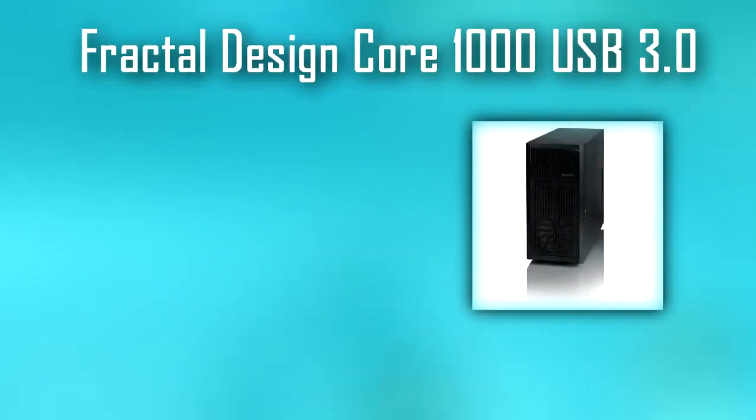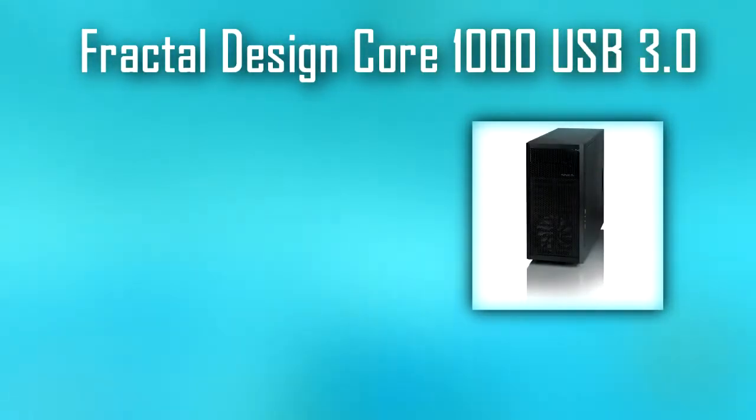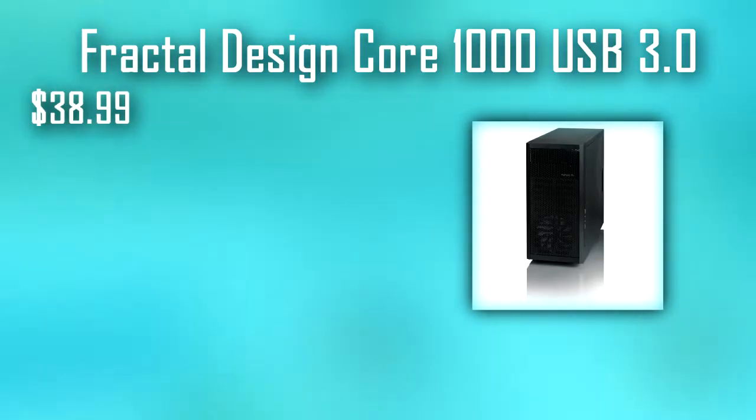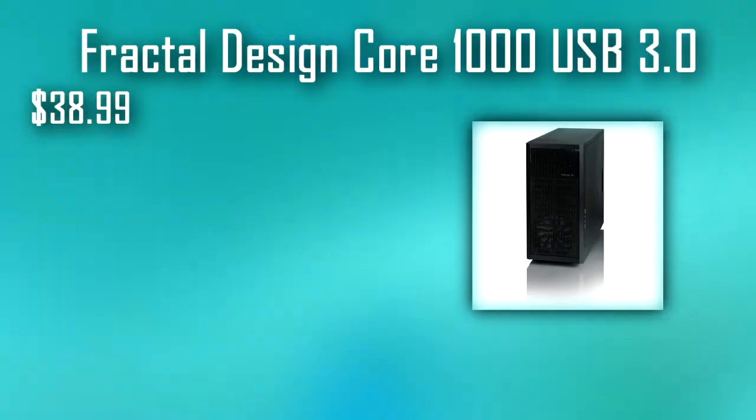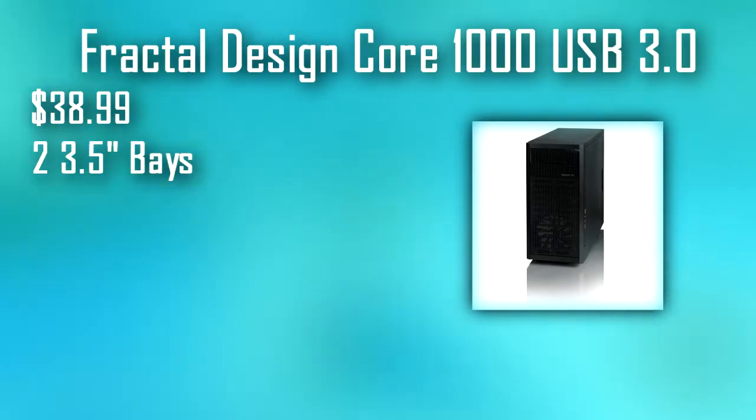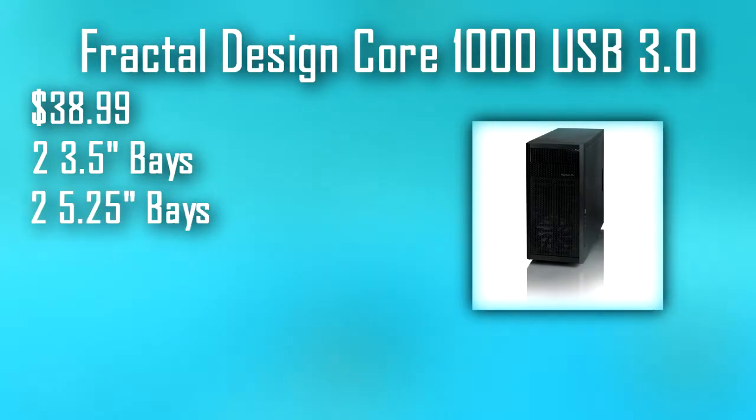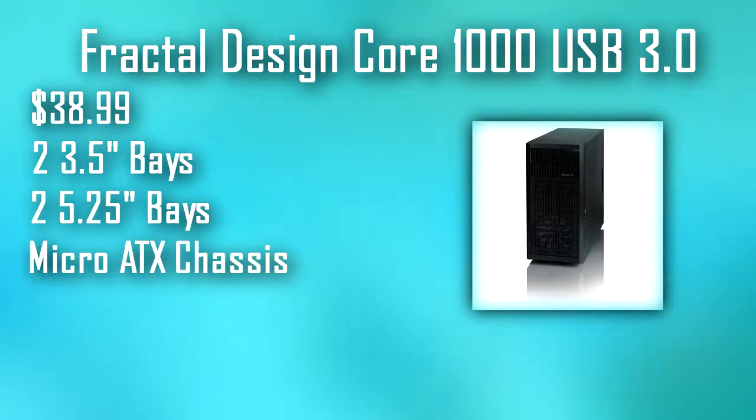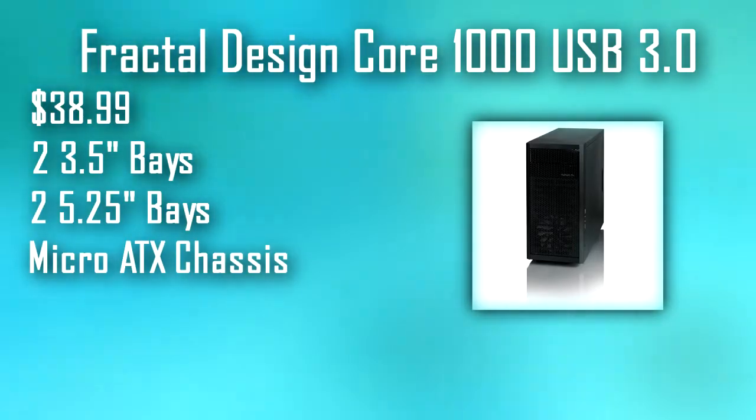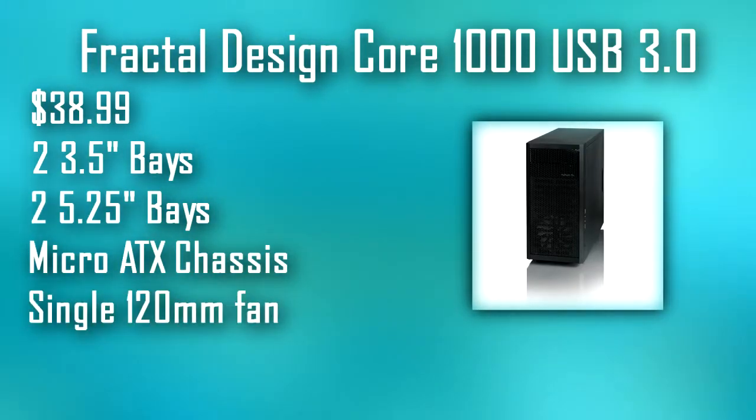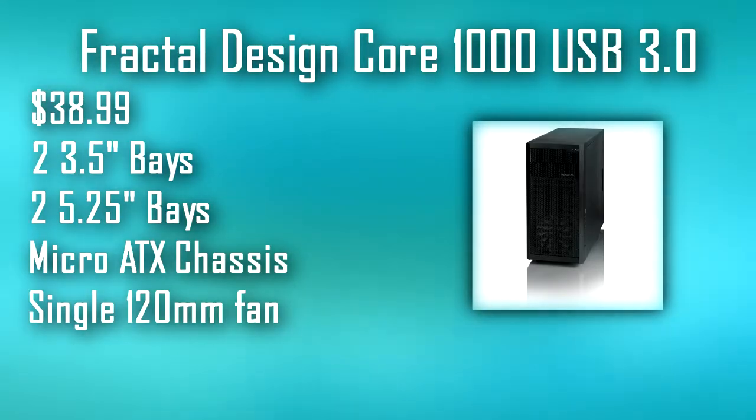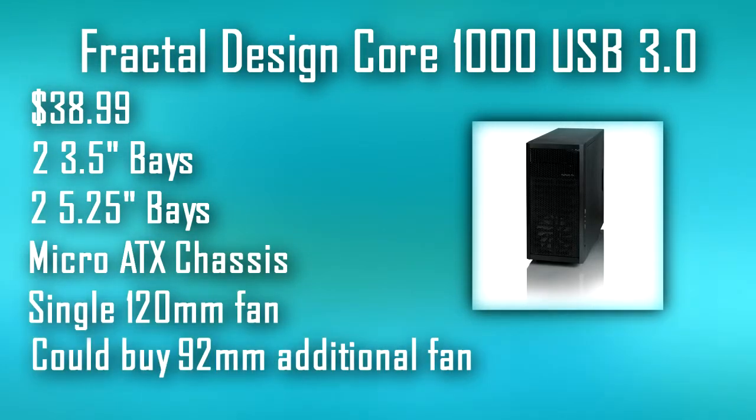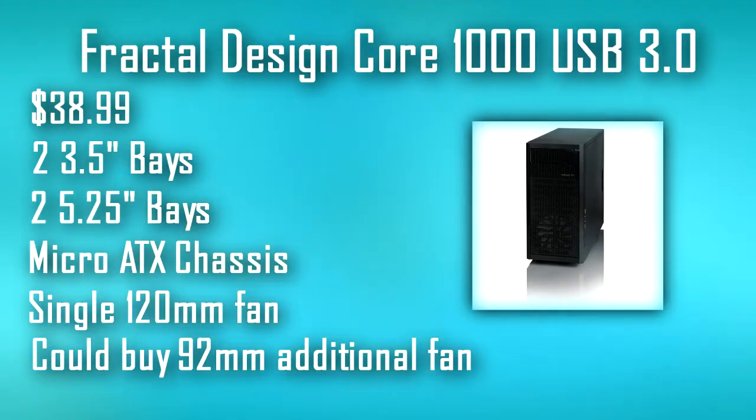Of course, we cheaped out on the case, but we got the best we could for under $40. We got the Fractal Design Core 1000 USB 3.0 for around $38.99. This case is very simple, only having two 3.5-inch bays and two 5.25-inch bays. It's a Micro ATX chassis and is fairly small. It does only come with a single 120 millimeter fan, so if you want to, you can buy an extra 92 millimeter for the rear exhaust. It's still a very cheap case, so don't expect very much out of it.